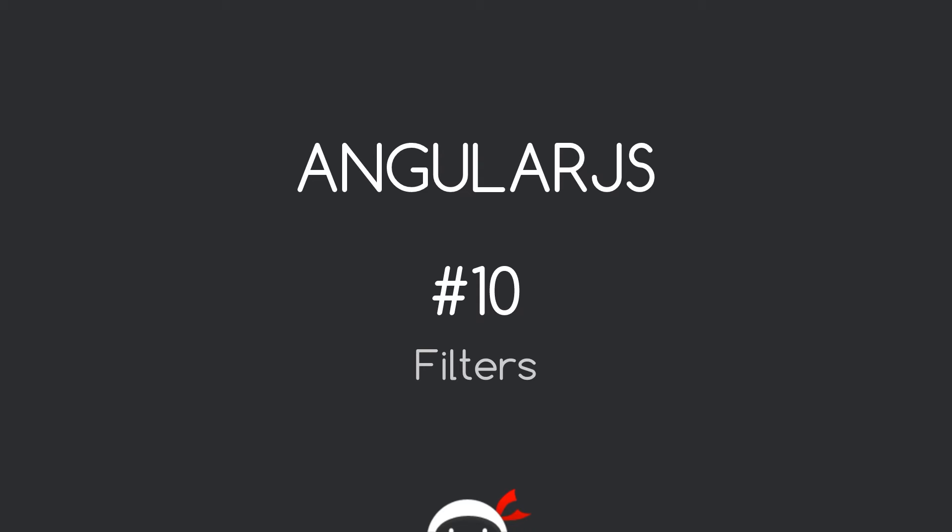Yo, what's happening guys? Welcome to your 10th AngularJS tutorial. In this video we're going to take a look at filters.